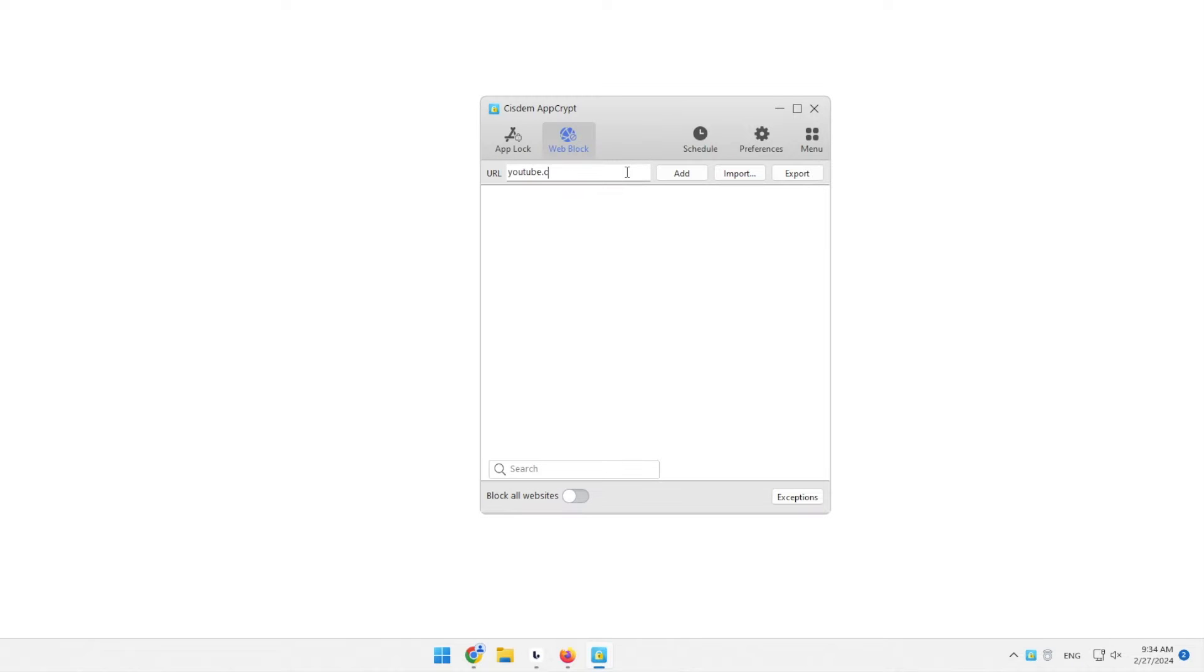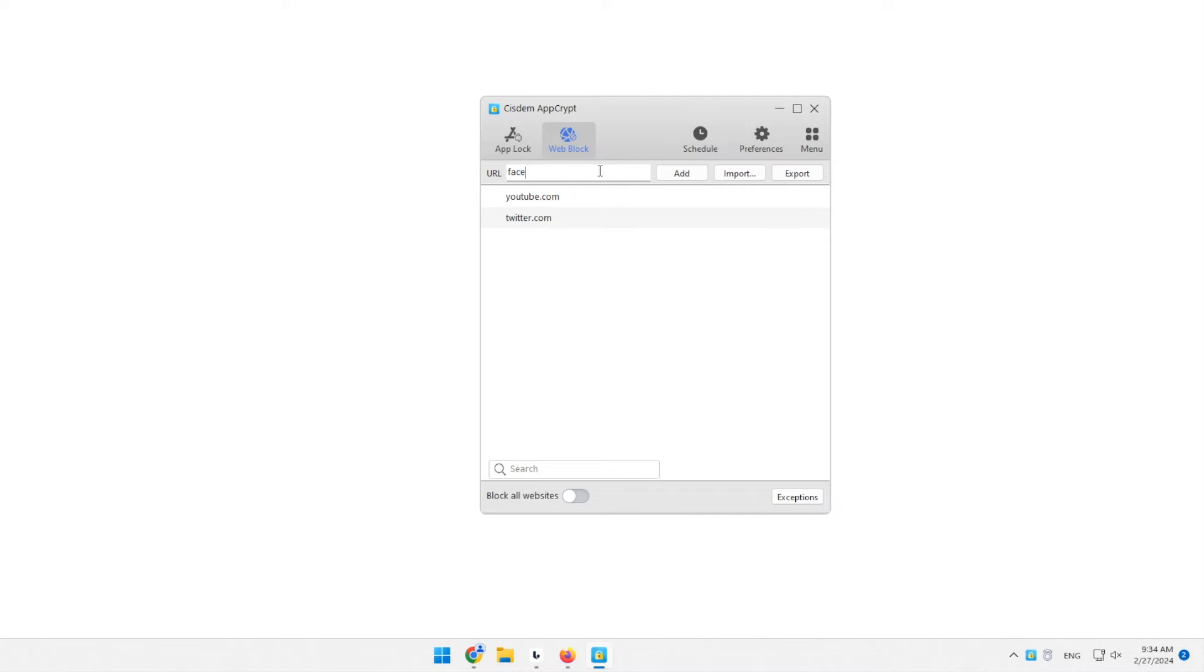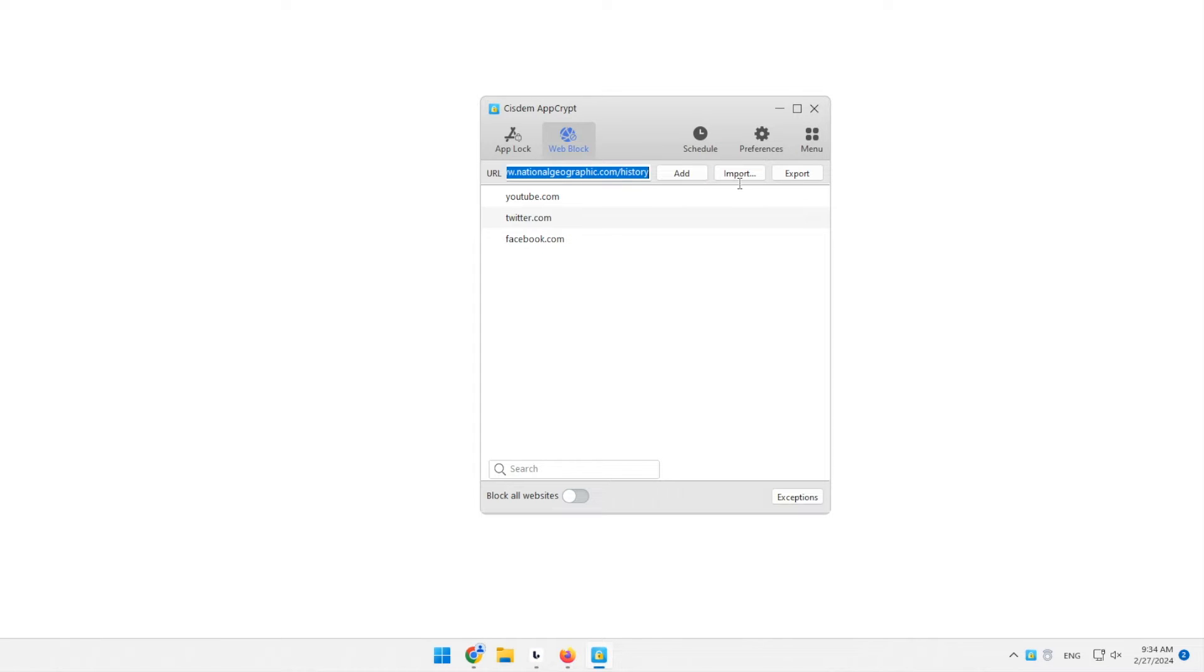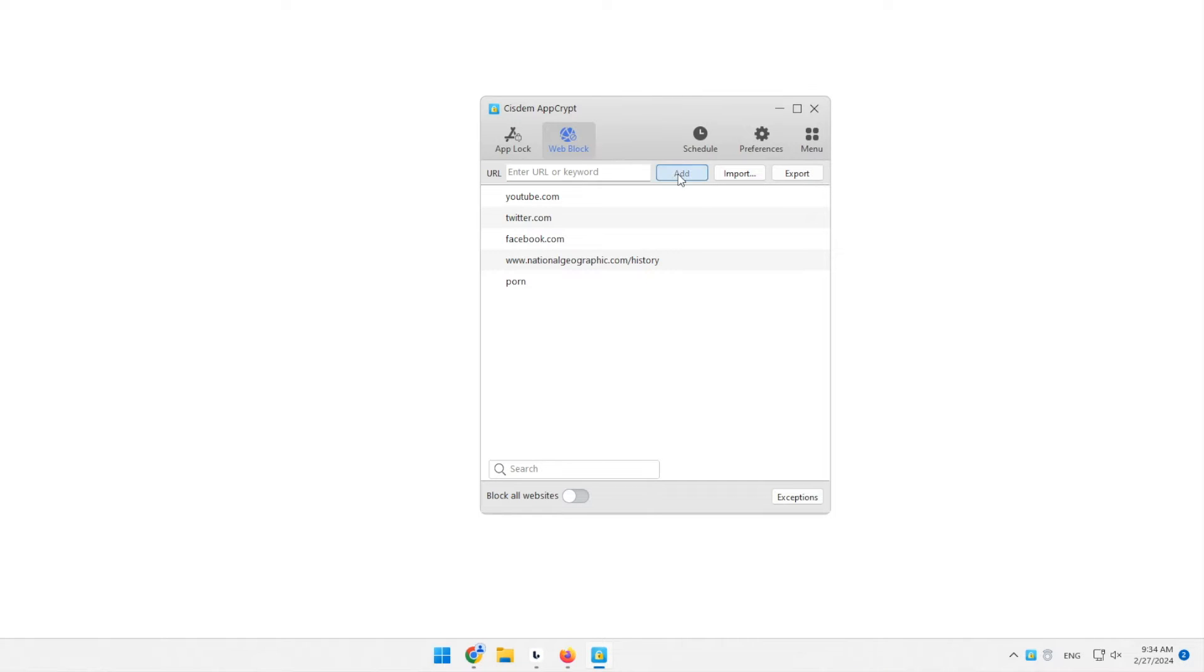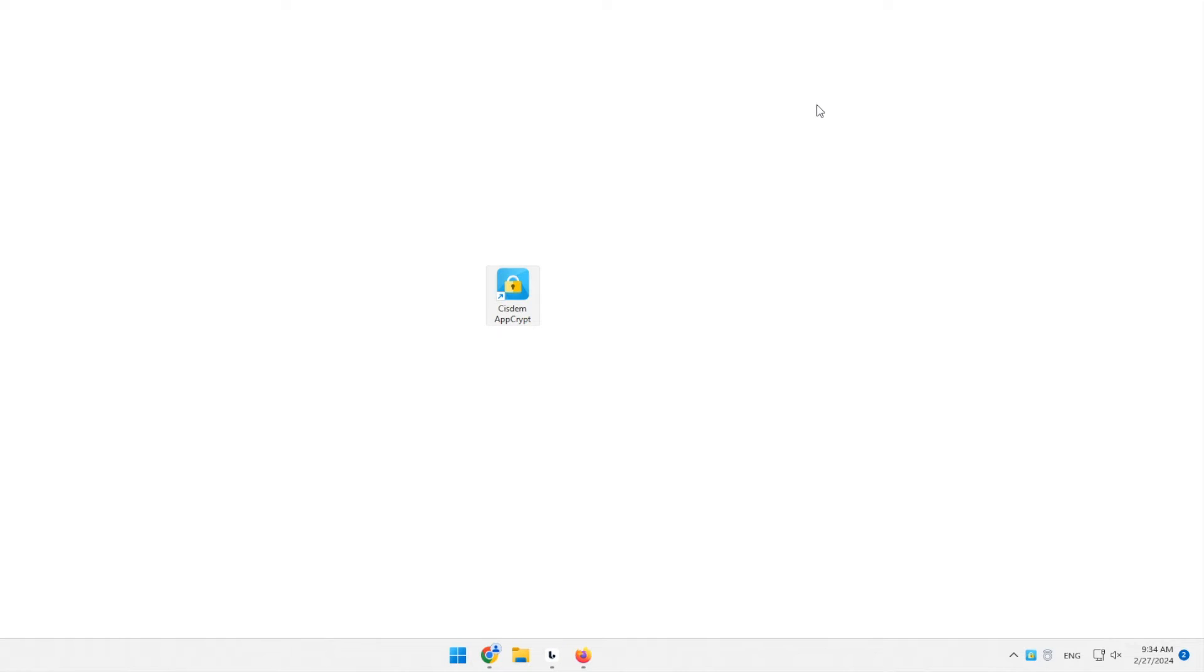You can add specific websites, pages, and keywords to the block list. Let's verify the blocking.